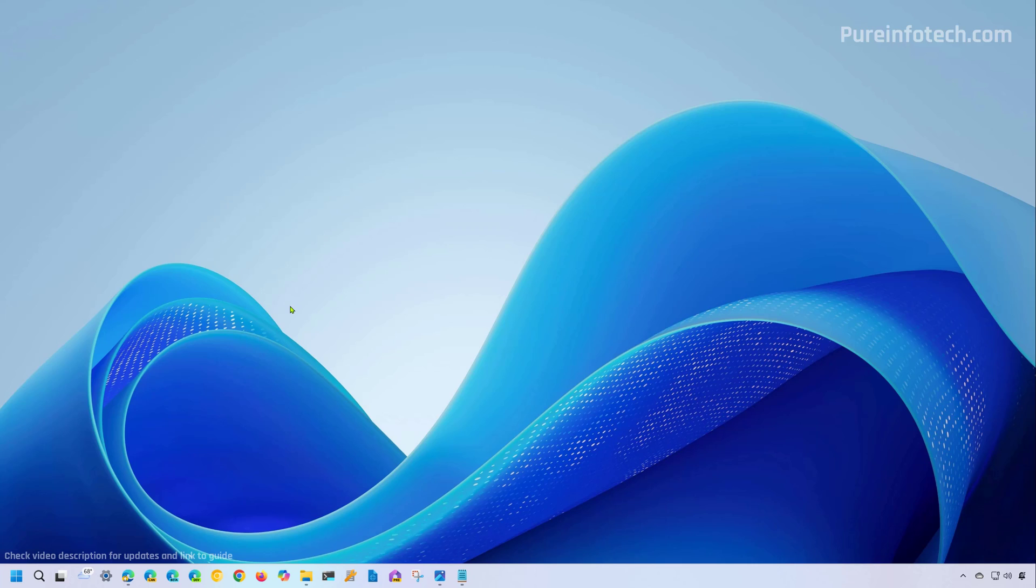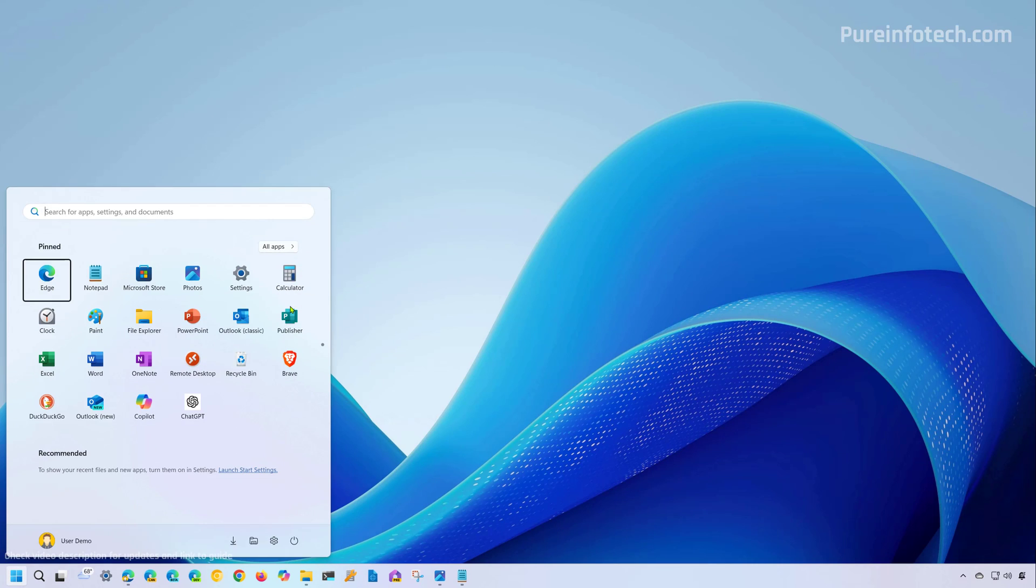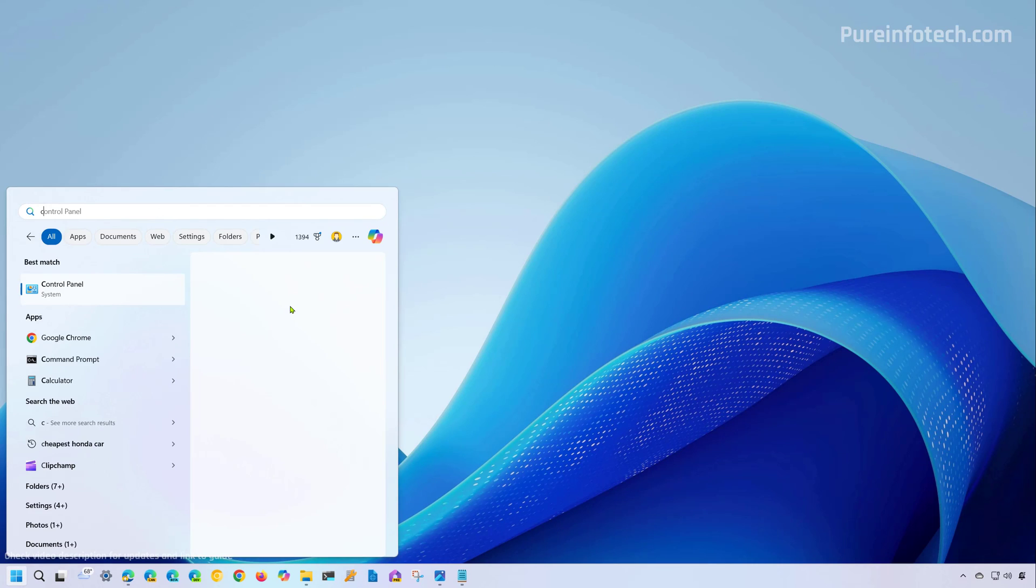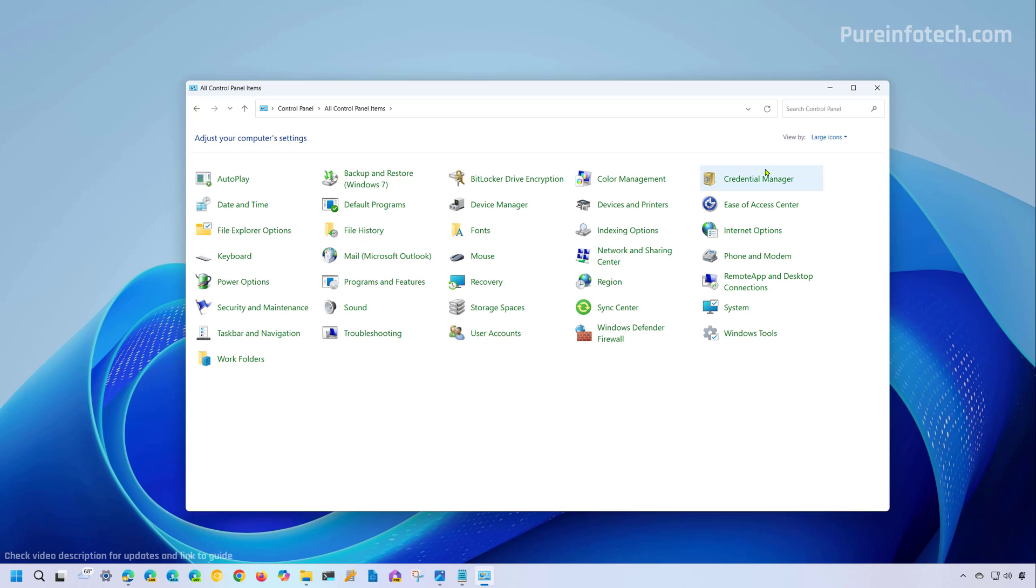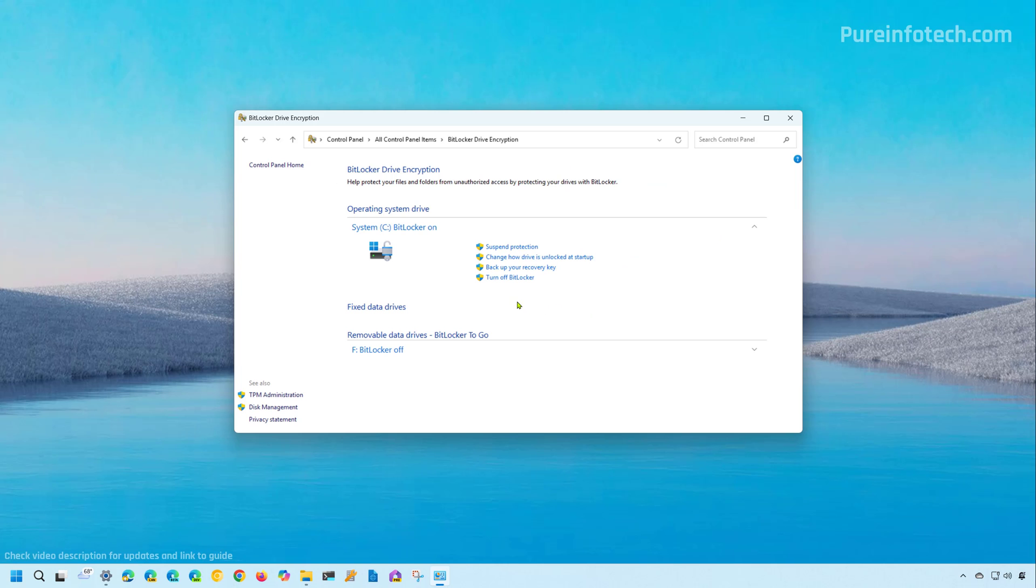If you want to disable BitLocker or backup the recovery key on Windows 11 Pro, go to Start and search for Control Panel. Change the view to large icons, then open BitLocker Drive Encryption. On this page, click the 'Backup your recovery key' option and choose how you want to backup your recovery key.